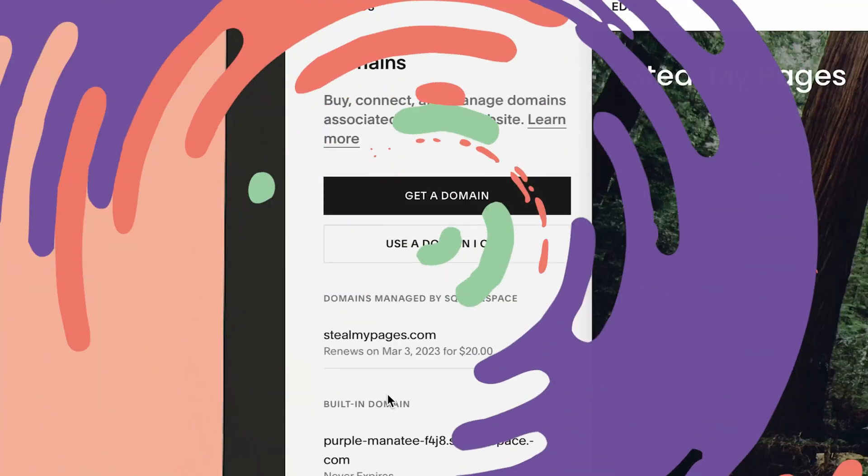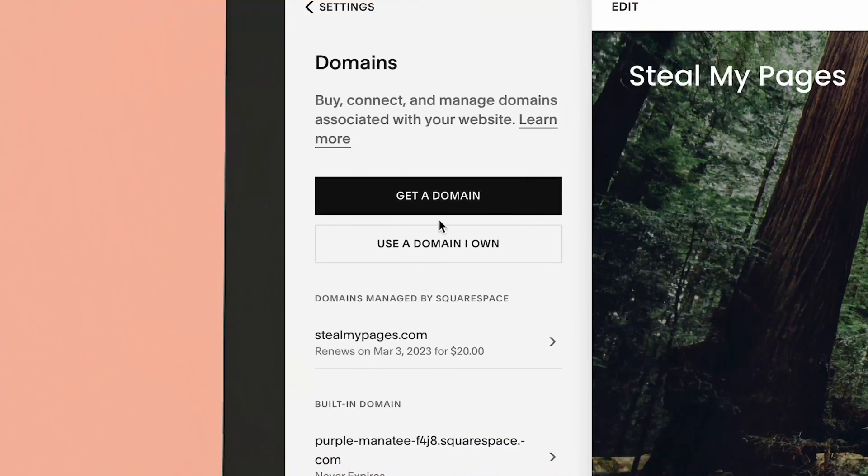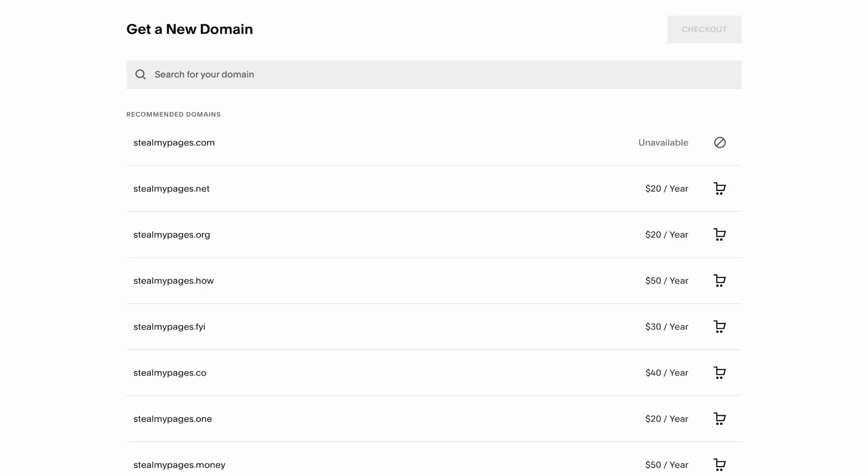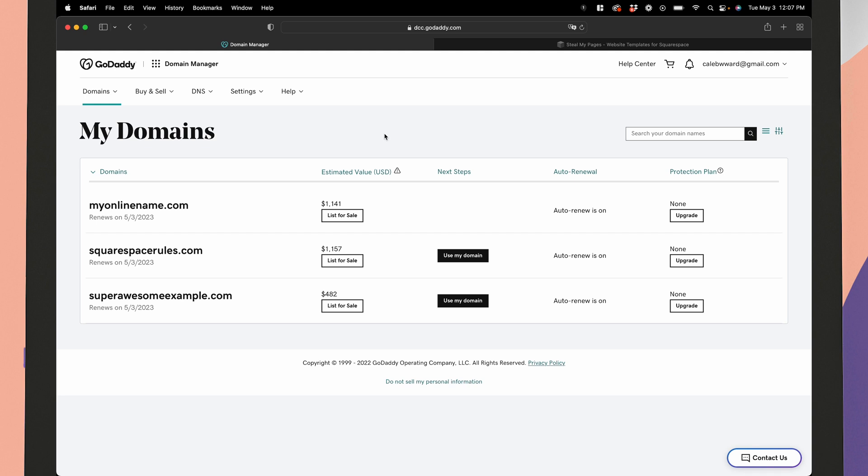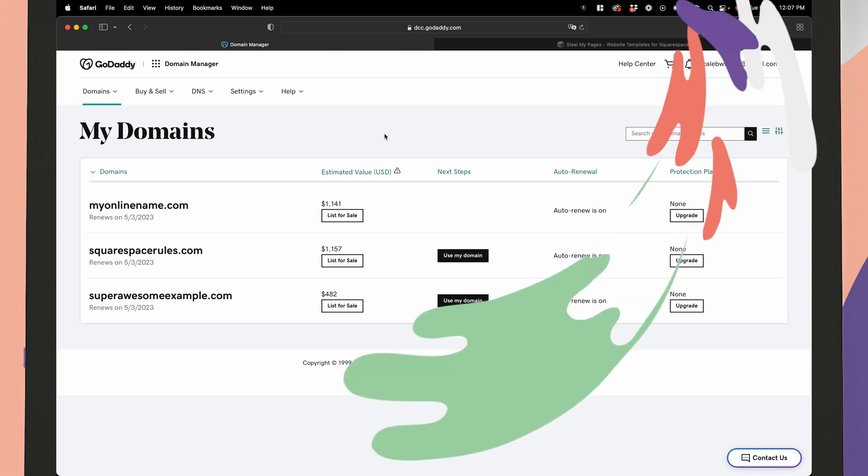Before we get going, I should note that you can purchase domain names directly inside of Squarespace. This video is just for people who have already purchased a name with GoDaddy.